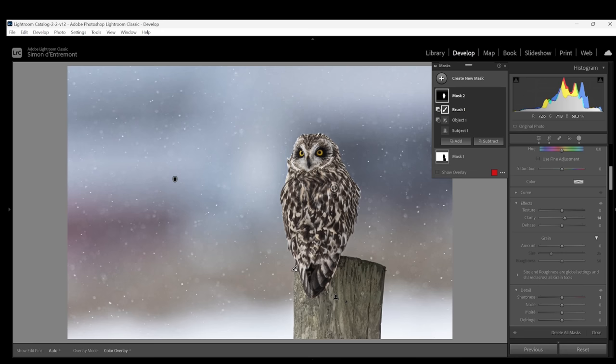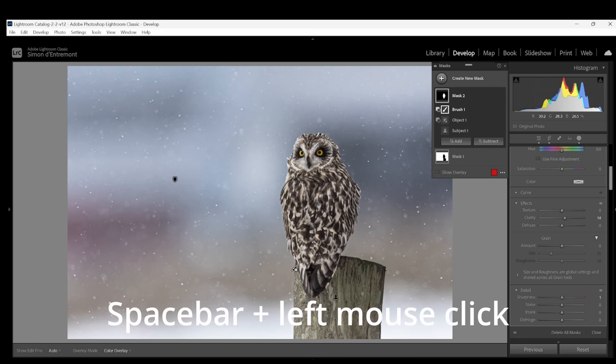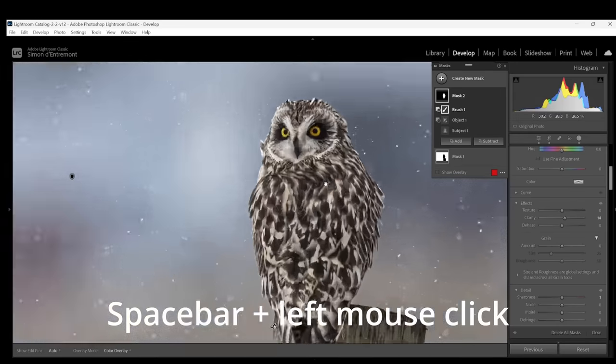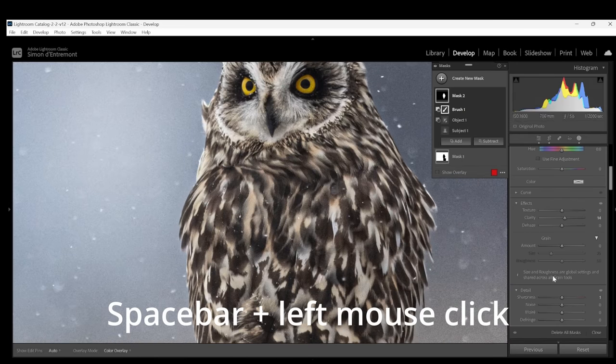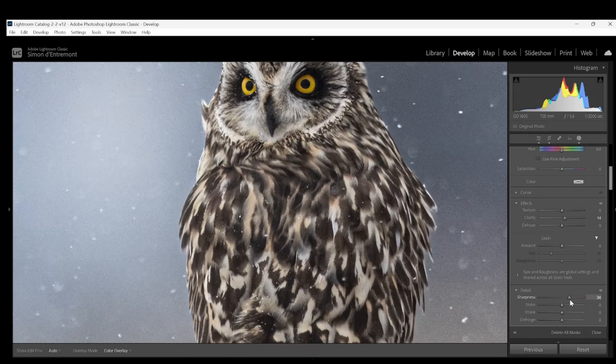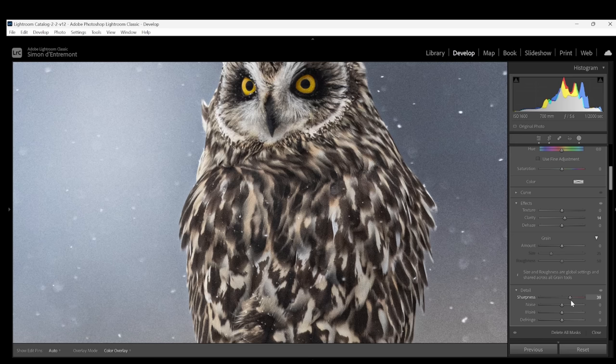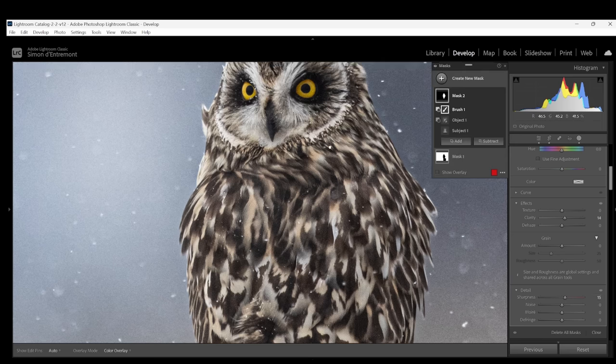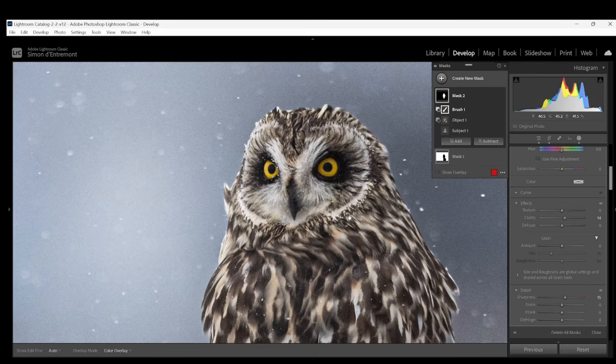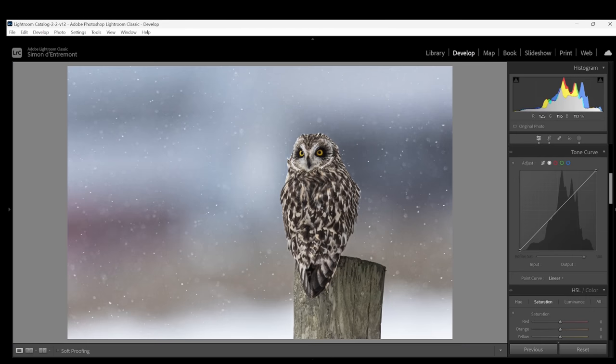If we look at our owl more closely, which you can do by hitting the space bar by the way and clicking the left mouse button, we can see that adding a little bit of sharpness perhaps will help bring out a little bit more detail in the owl even though this is quite a deep crop. Now we've made adjustments to our subject, let's look at the post which we can use the select object tool.